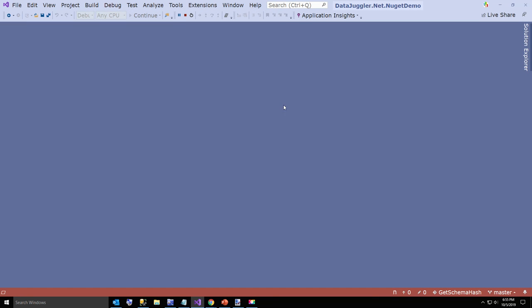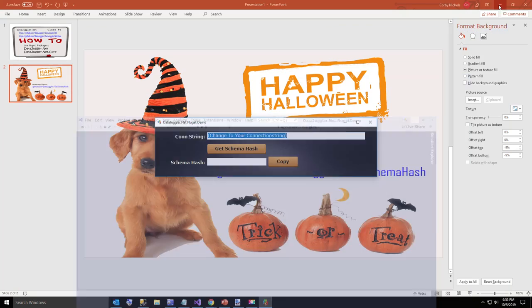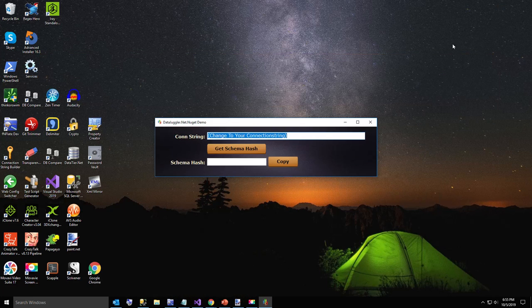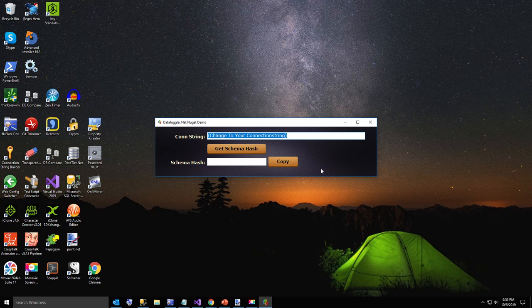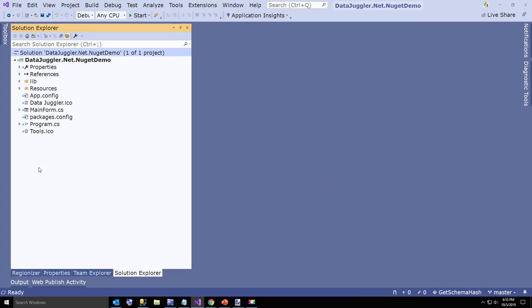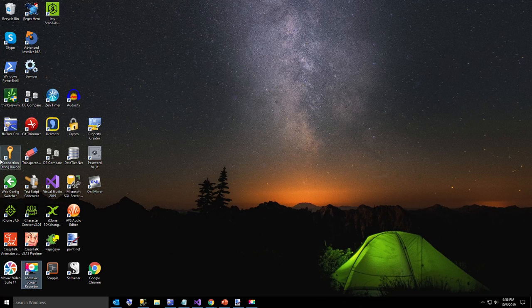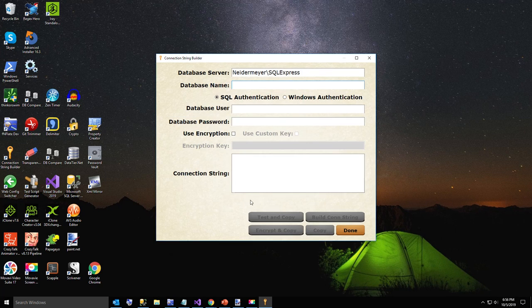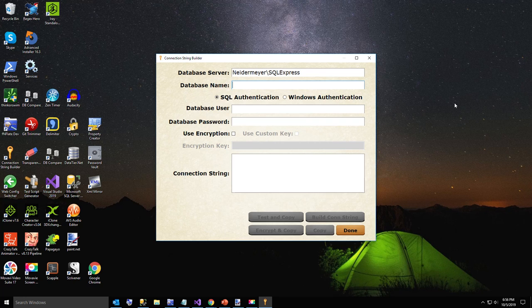I have my connections. I've got the changes to connection string, I'll go ahead and show you the quick way to fix that. Go to your app.config and here I'm going to show you one of the free tools that come with DataTier.Net. This is the program called Connection String Builder, and it's in the tools folder of DataTier.Net.